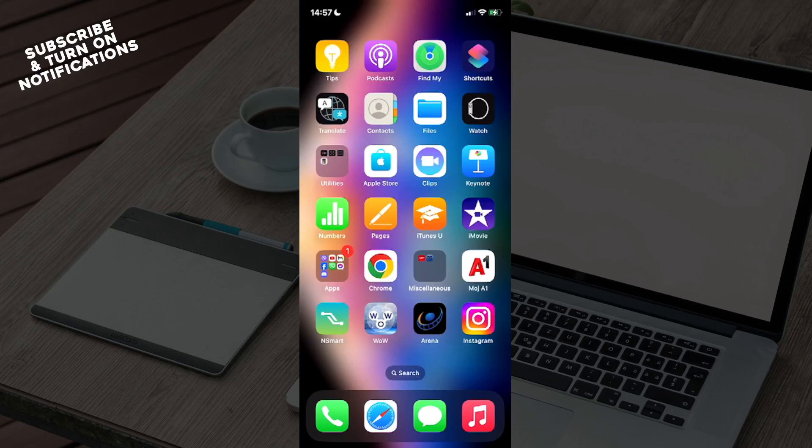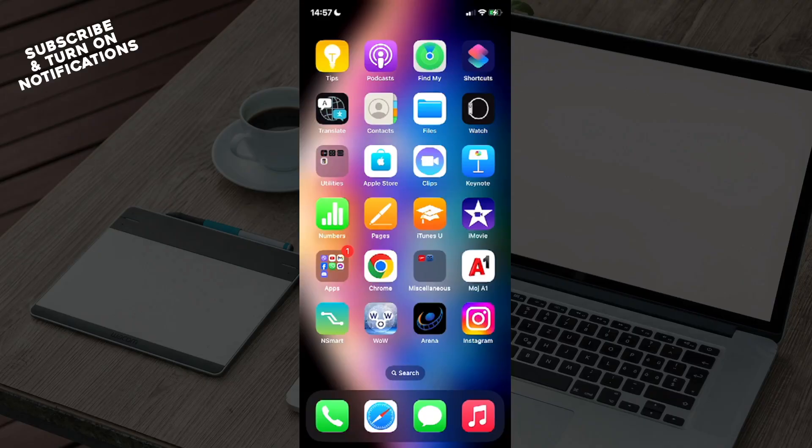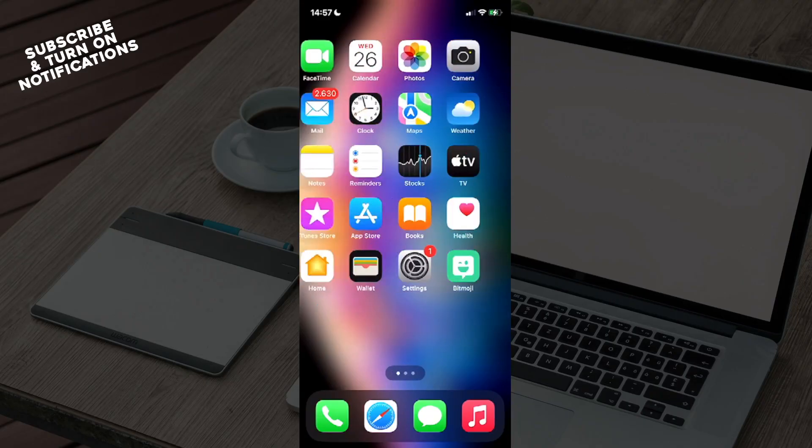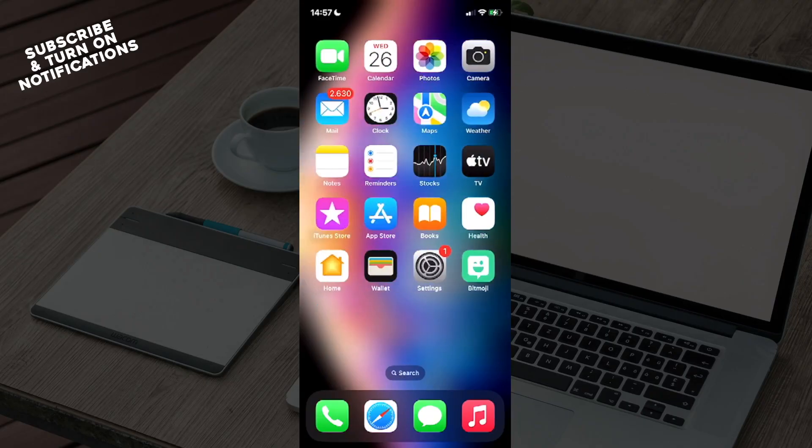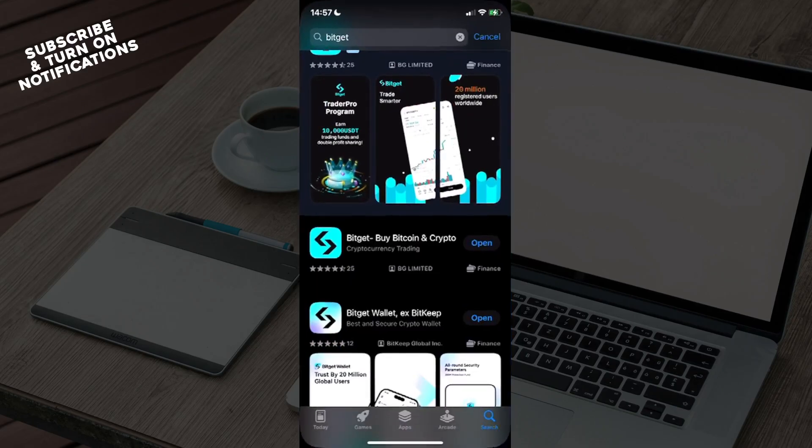Hello guys and welcome back to the channel. Today I will be showing you how to find your Bitget wallet address. Firstly, what you want to do is swipe until you are at the App Store and open it.